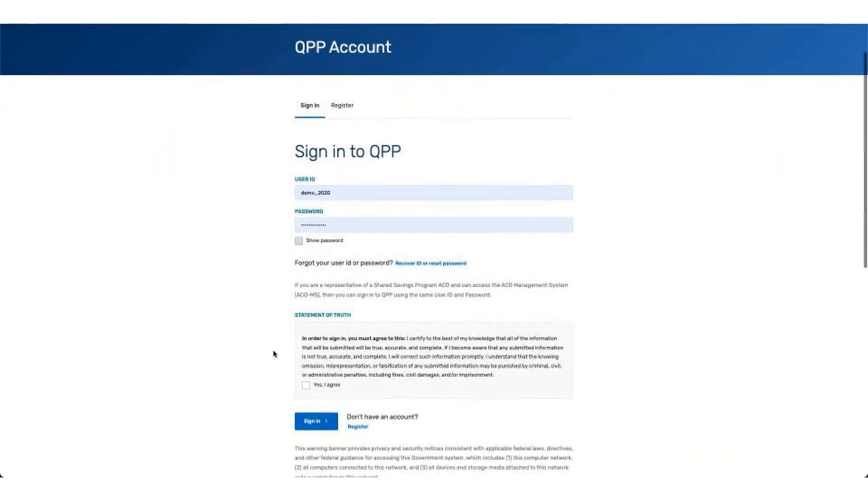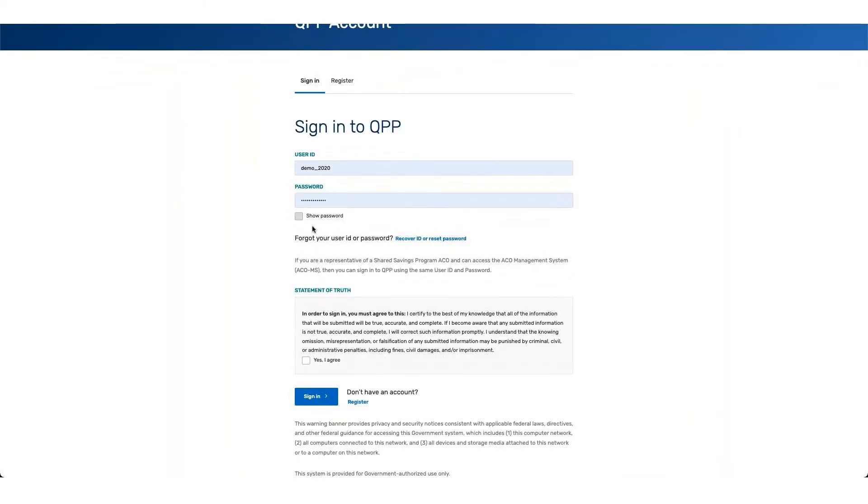Using your HARP ID and your password, you can enter the information, and then from there, you need to attest to the statement of truth.